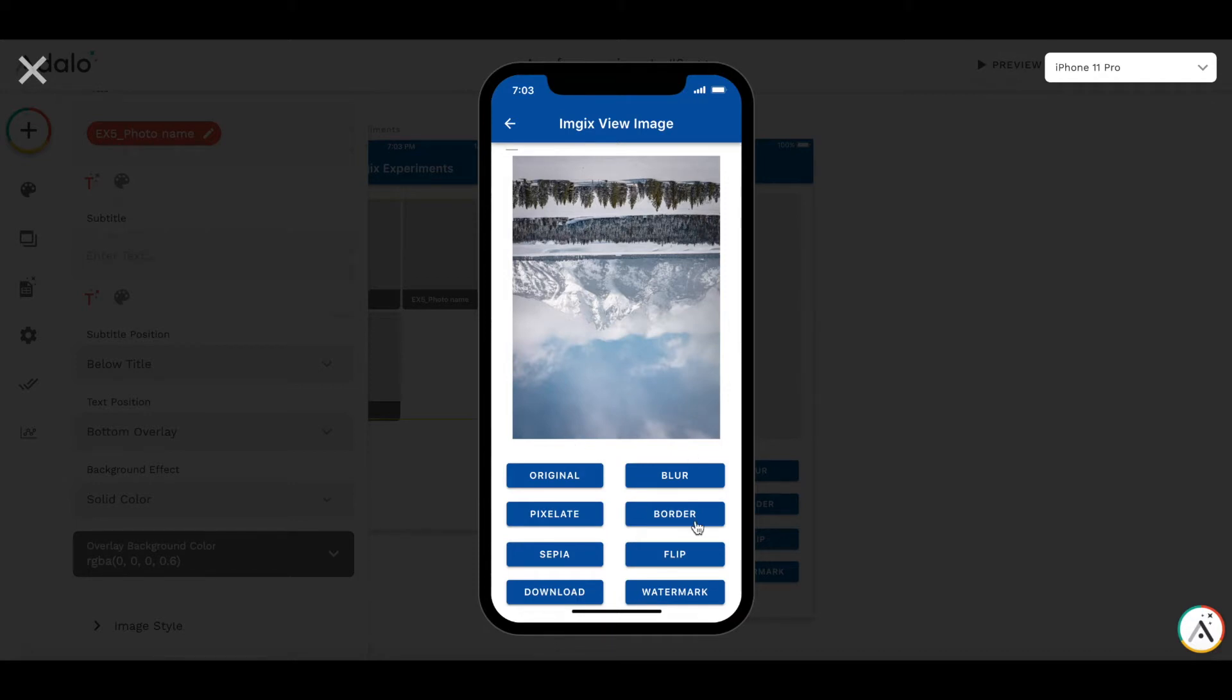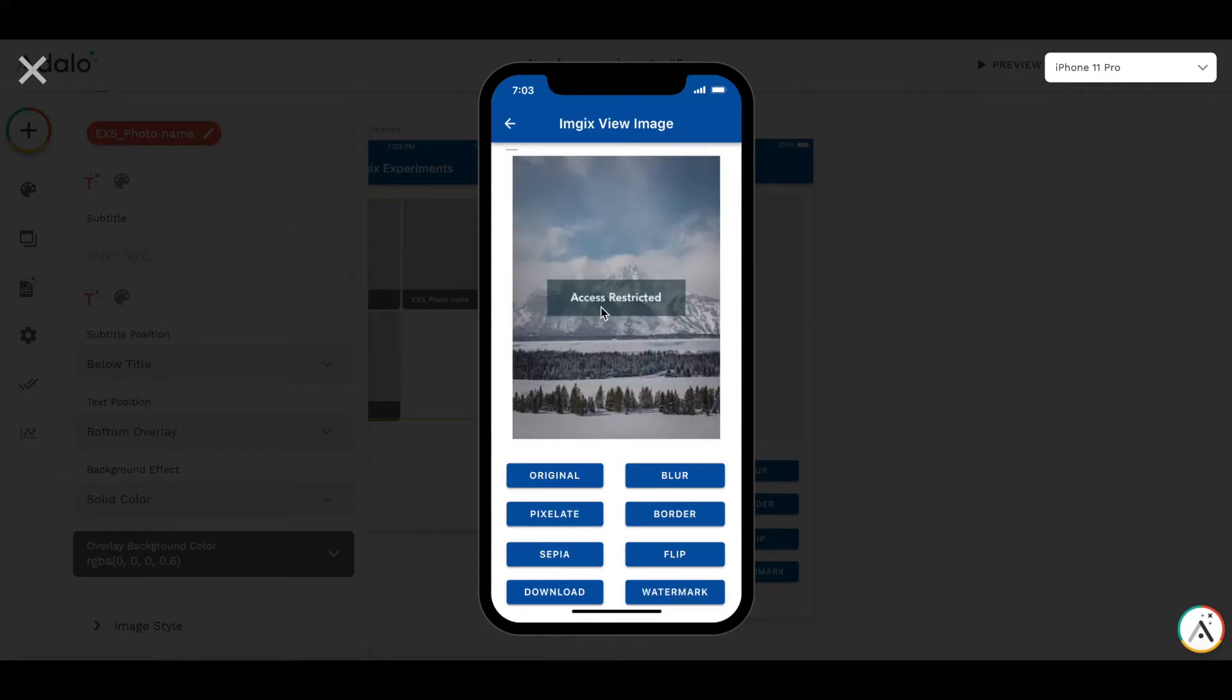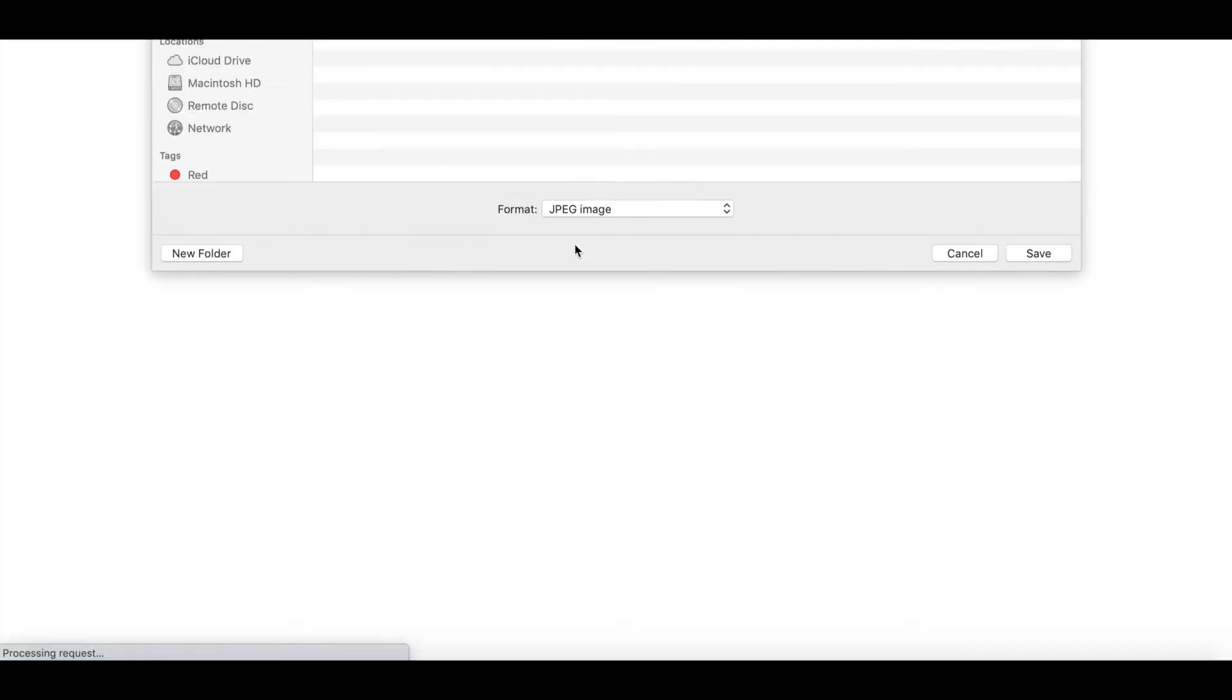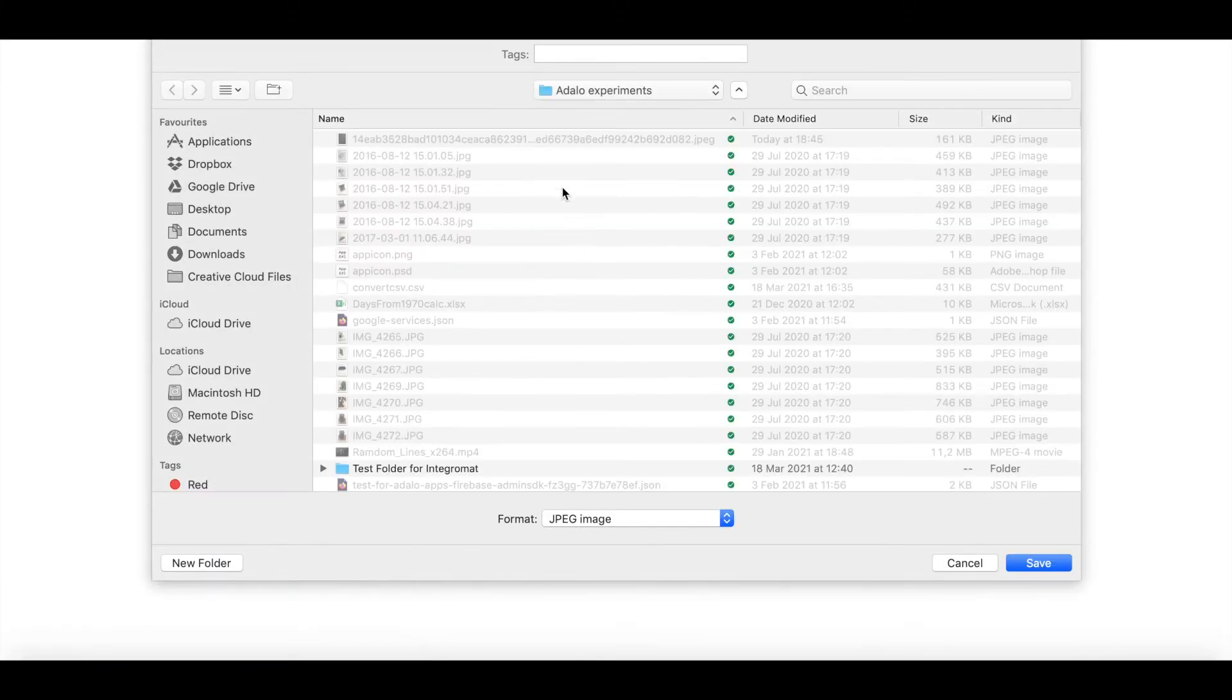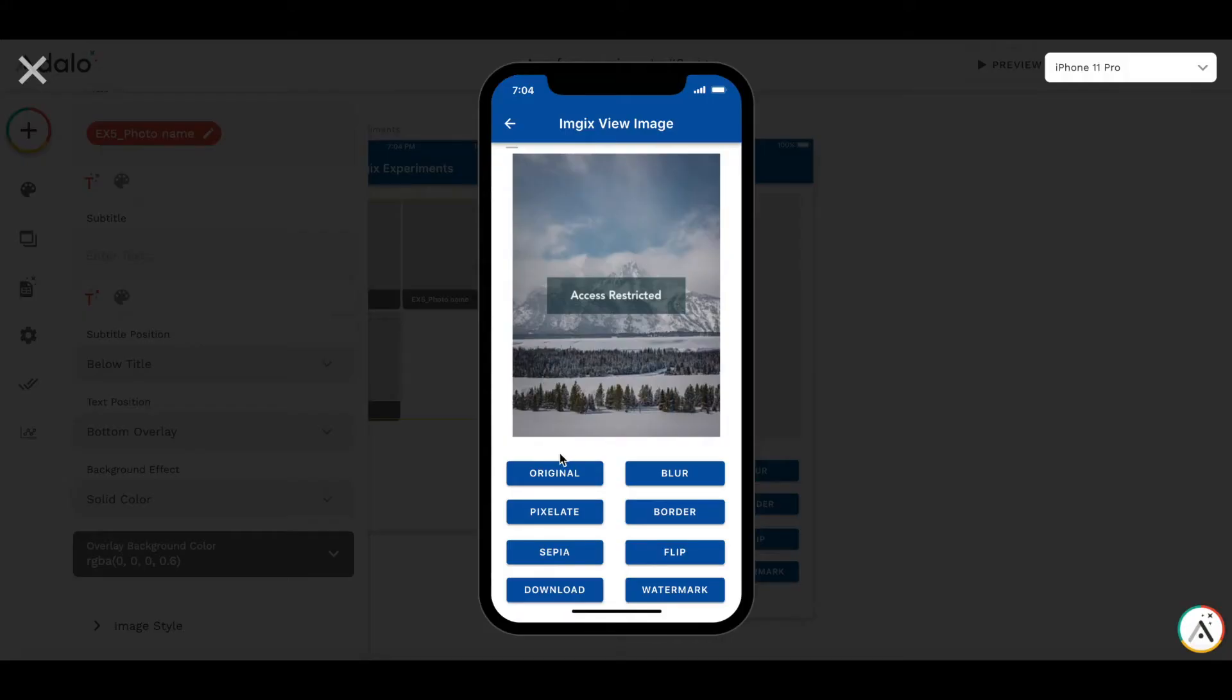Or maybe let's put a watermark on the image. And as a final step, I want to download the image and save it to my computer. So you may wonder how does it work as it's not a pretty standard Adalo feature? Is it a custom action?